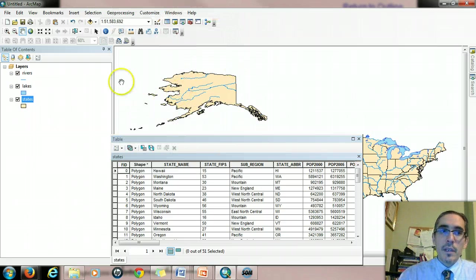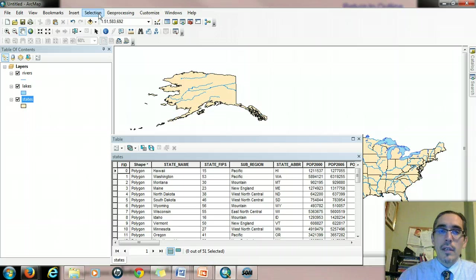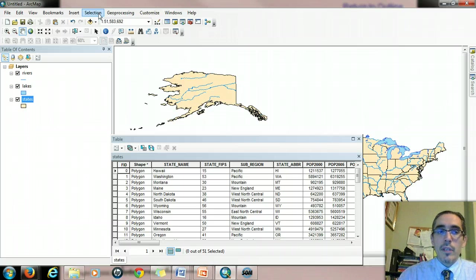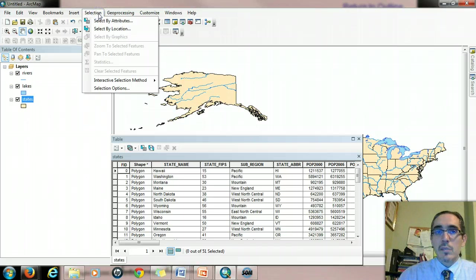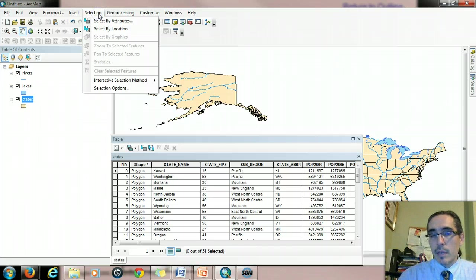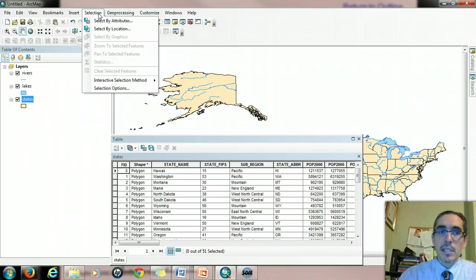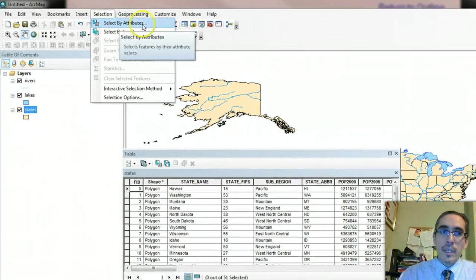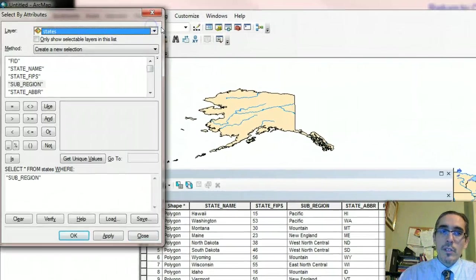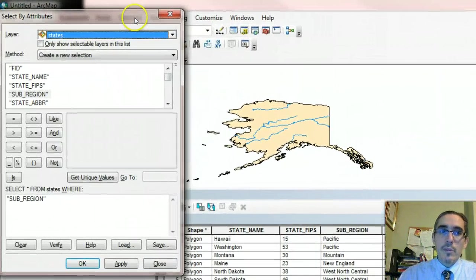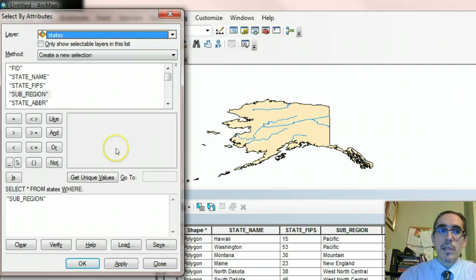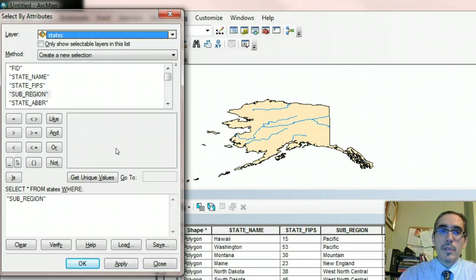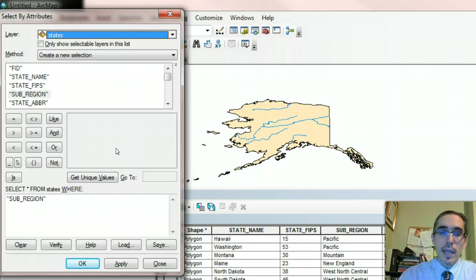Alternatively, I can go straight to the selection menu on the main toolbar, or the main menu bar, rather. Now this can be accessed whether or not the table is open. The table does not have to be open to access this. Either way will work. So I'm going to select by attributes. And what that does is it brings up this select by attributes dialog window where I'm going to create my query.